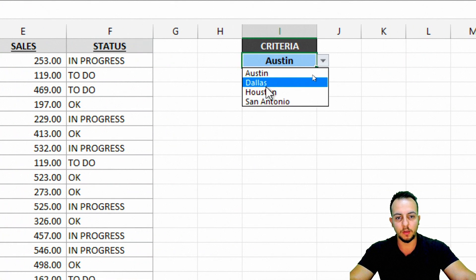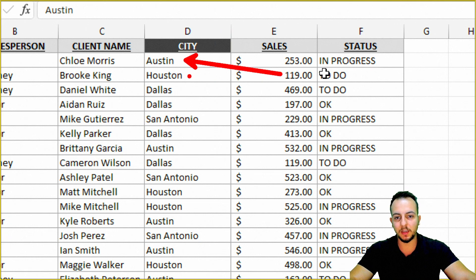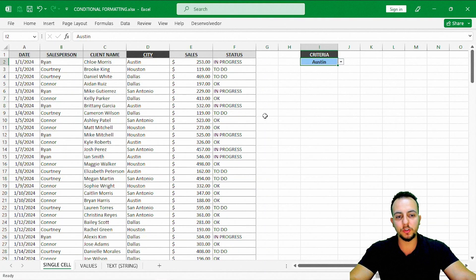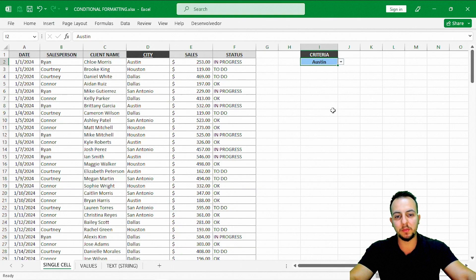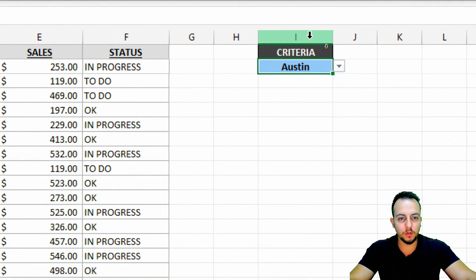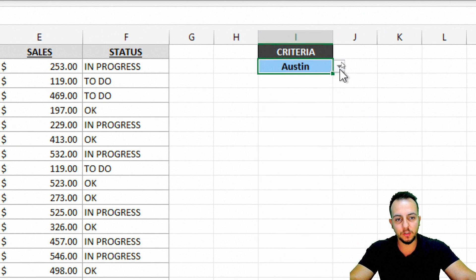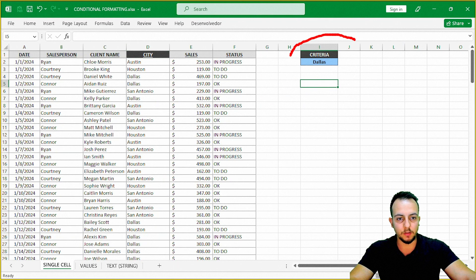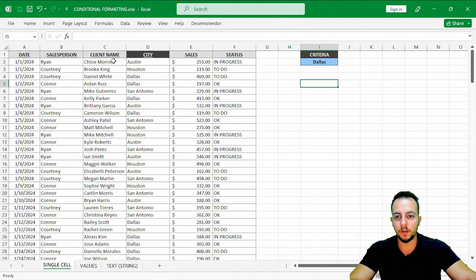Whenever I change the criteria to Austin, Dallas, or San Antonio, I want column D to highlight the exact same value. I can type the value directly inside the conditional format, but I'm using a dedicated cell to make it dynamic — so whenever I change the cell, the conditional format updates automatically. That's why I placed the criteria to the right of my data set.